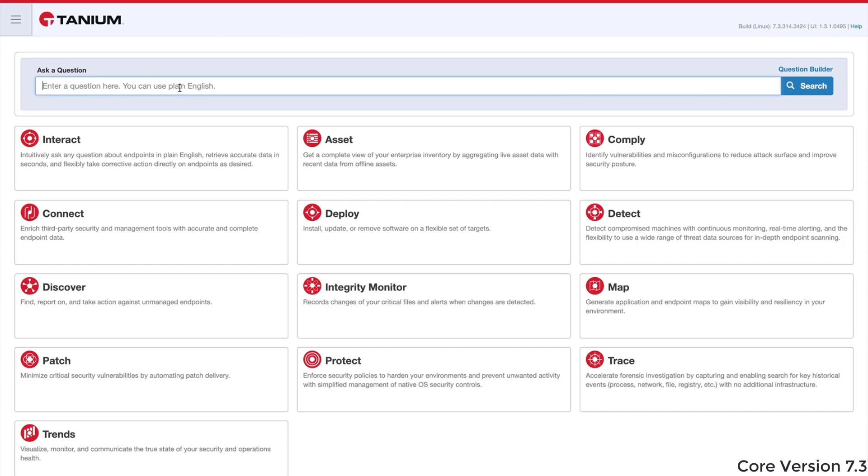In this video, I'm going to show you how to ask a question and then pivot into another line of inquiry using version 7.3 of the Tanium platform.